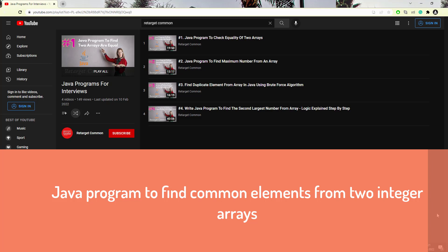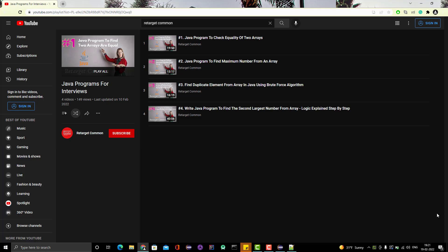In today's video, we are going to learn how to find the common elements from two integer arrays. It can also be asked in interviews as: find the intersection of two arrays.